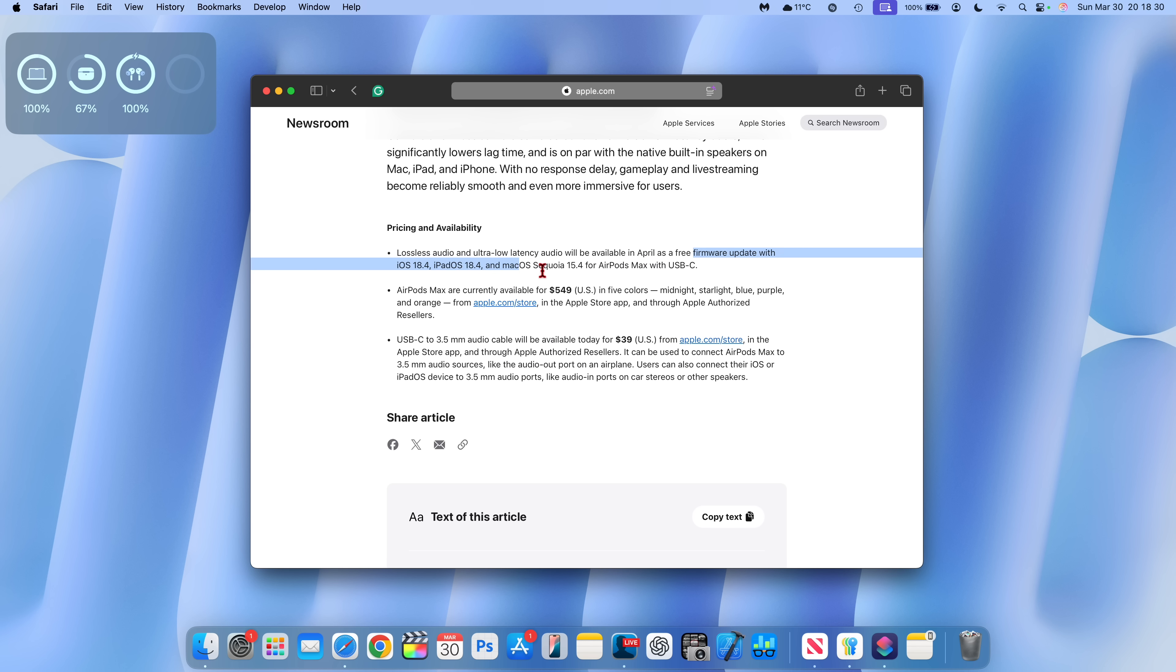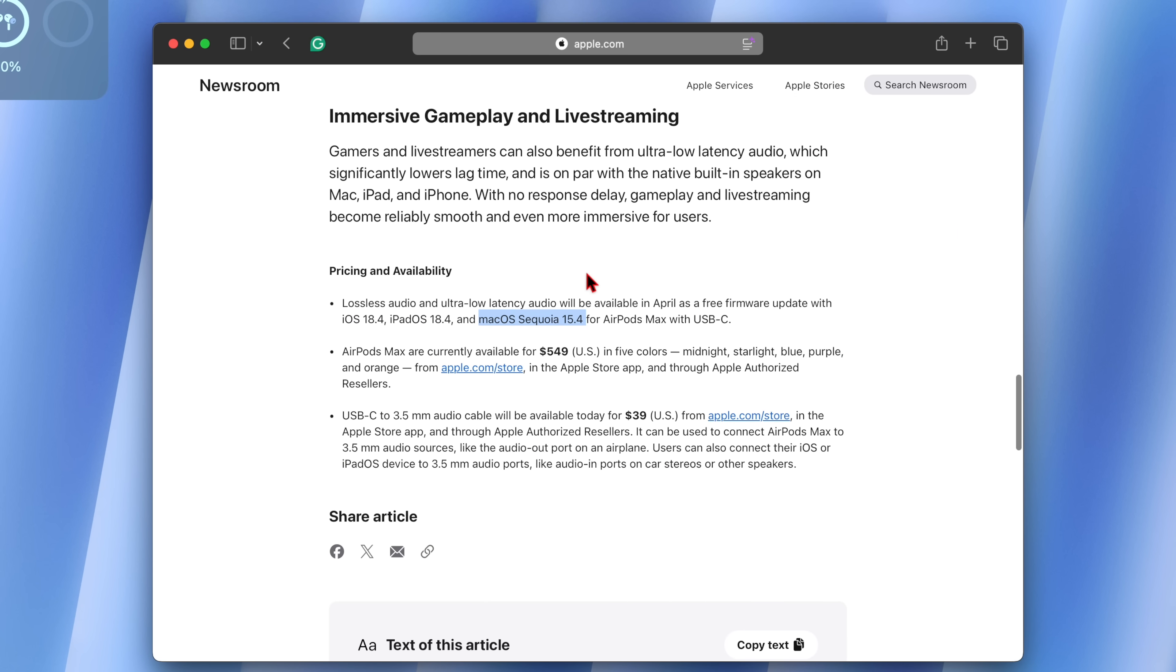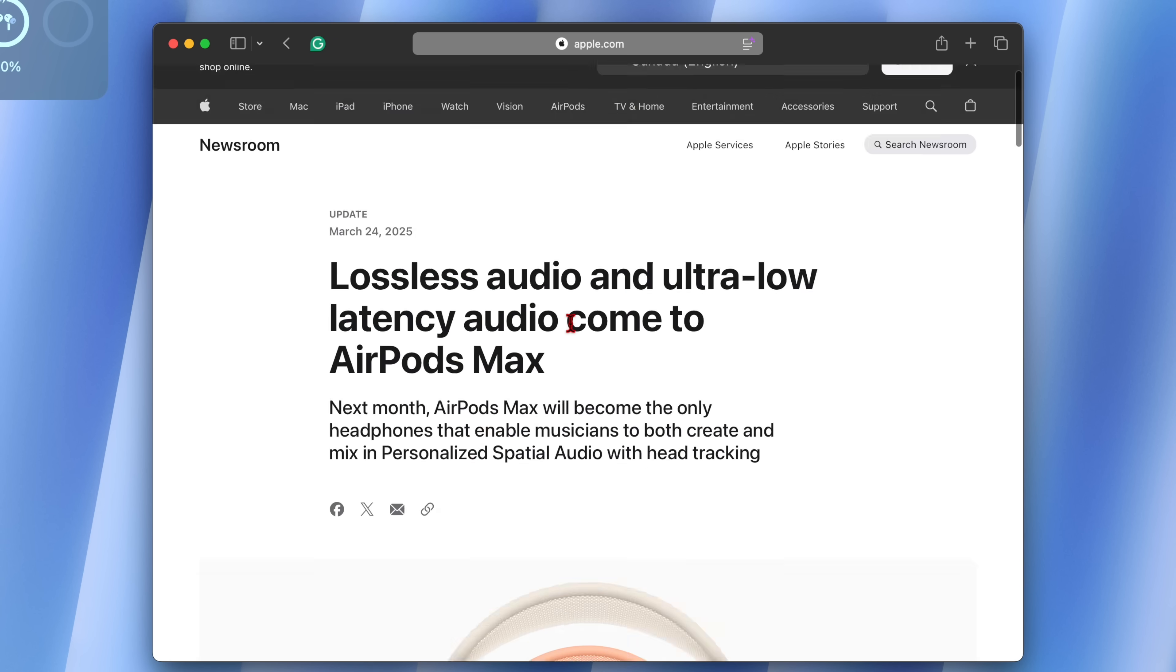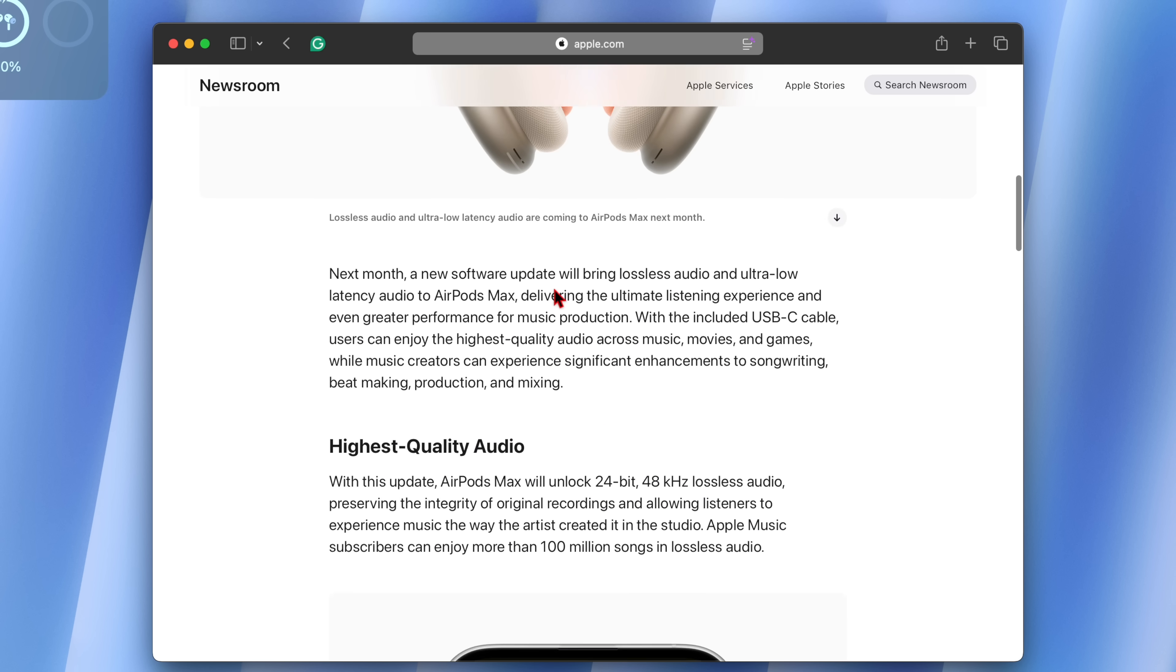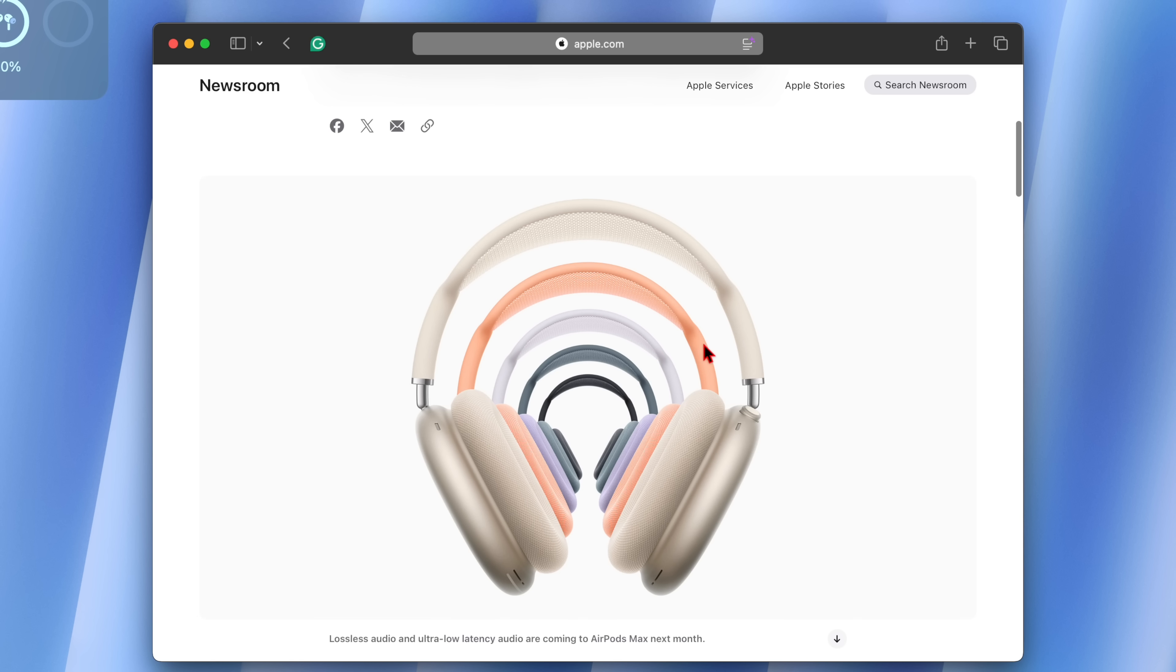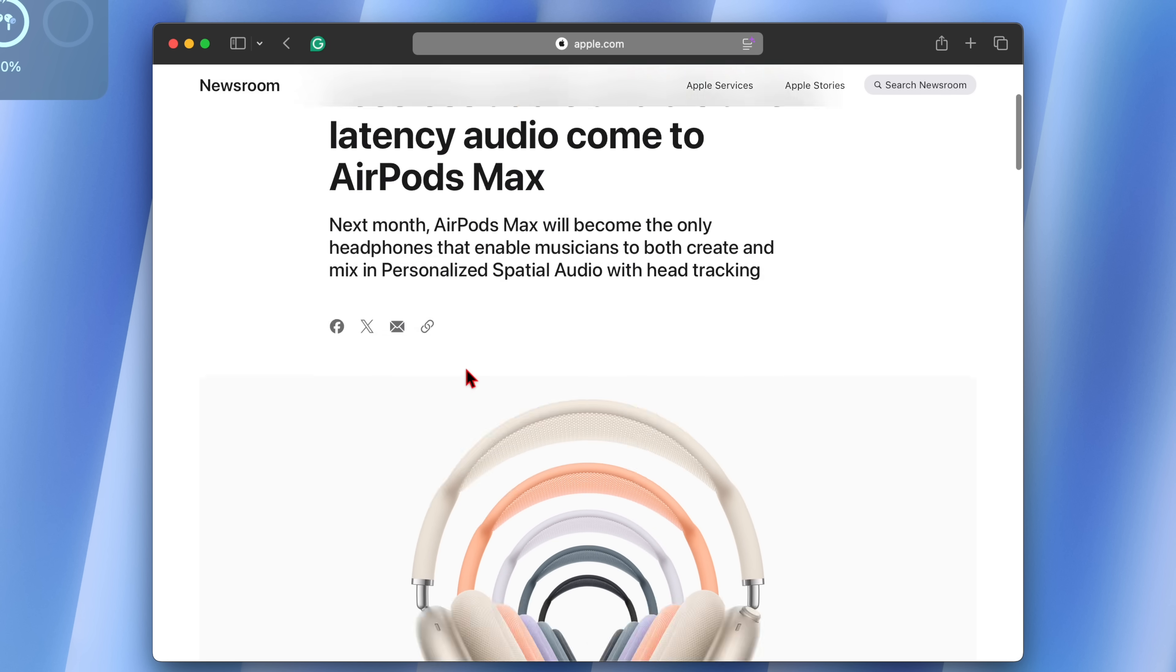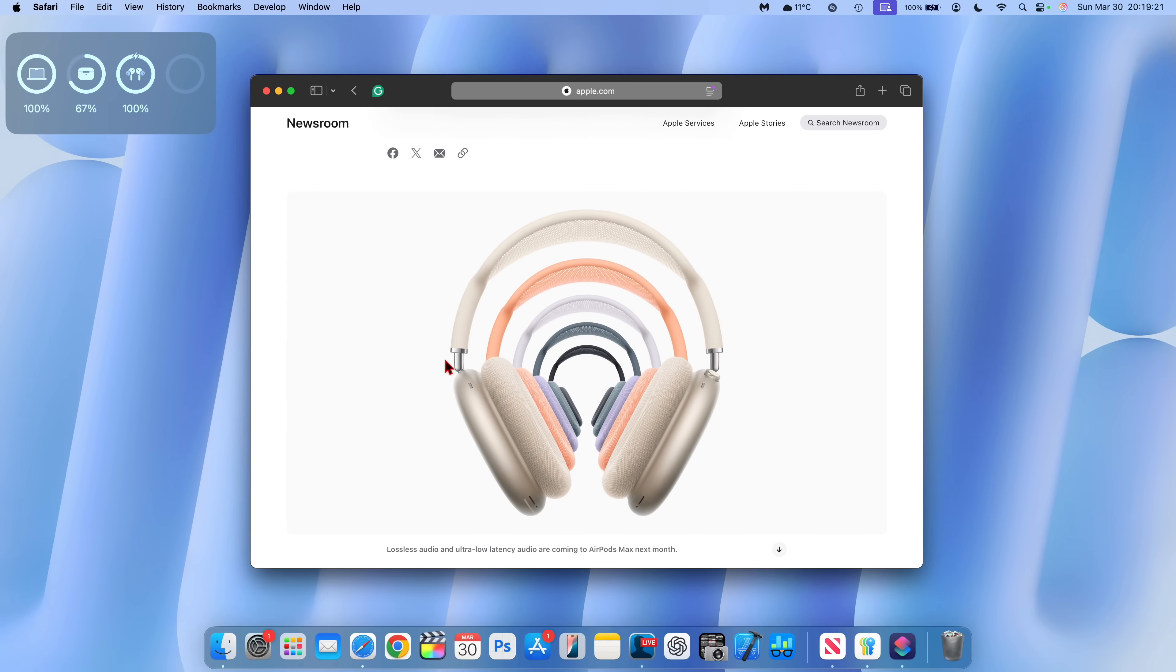Included in the firmware update with macOS Sequoia 15.4, Apple actually updates their hardware with lossless audio and ultra low latency. And that is the AirPods Max that have been updated. And now what this means is that the highest quality of audio in movies and games can be enjoyed by users, and creators can experience significant enhancements to songwriting, beat making, production and mixing. So if you have the AirPods Max, there might be a new firmware update for your AirPods.